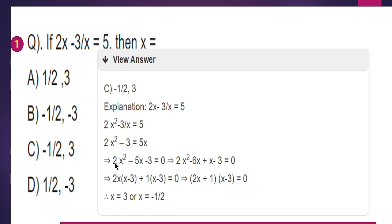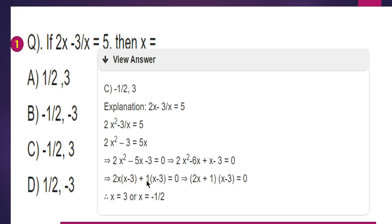We factorize 2x squared minus 5x minus 3. Multiply 2 and 3 to get 6; split the middle term as minus 6x plus x. Taking 2x common from the first pair and 1 from the second pair, we get factors (2x plus 1) and (x minus 3). So x minus 3 equals 0, giving x equals 3.